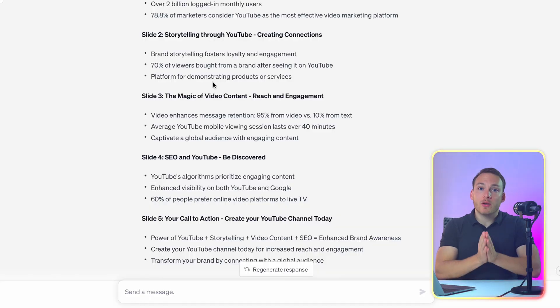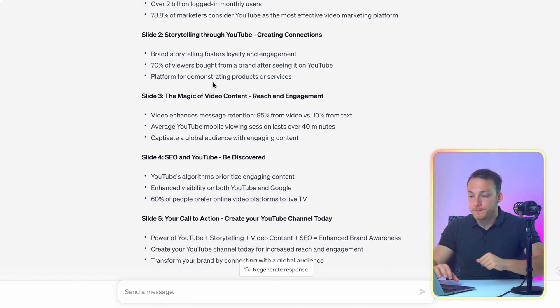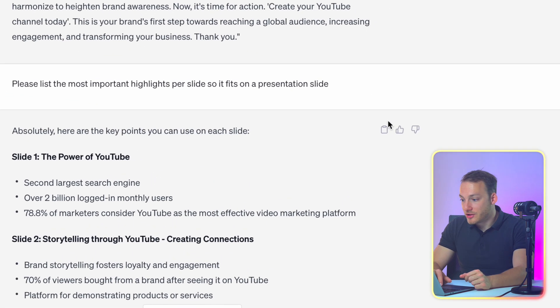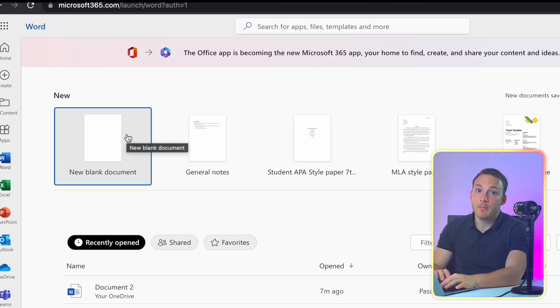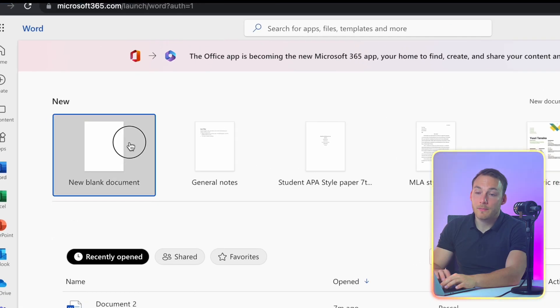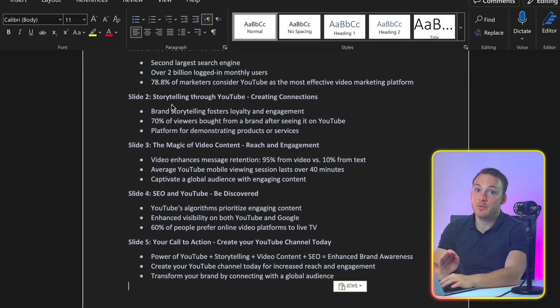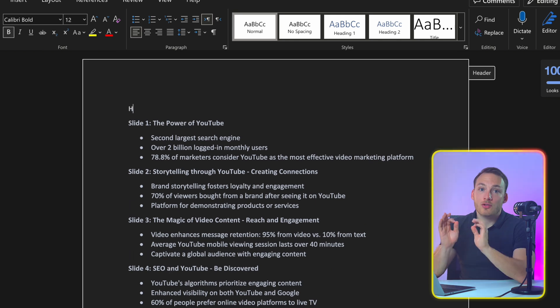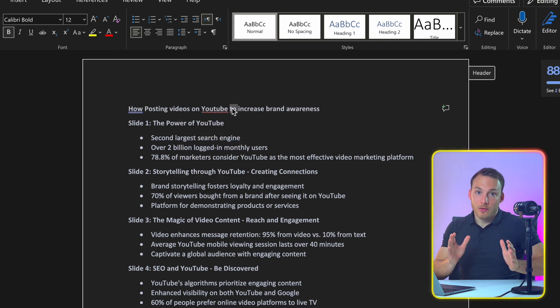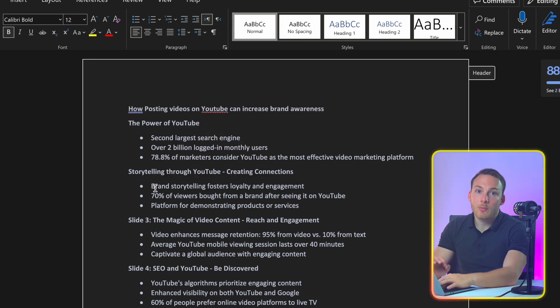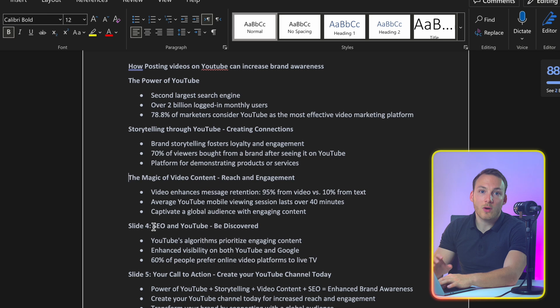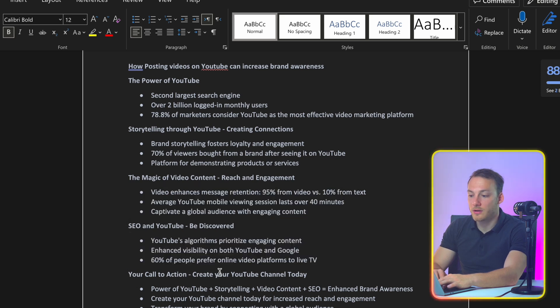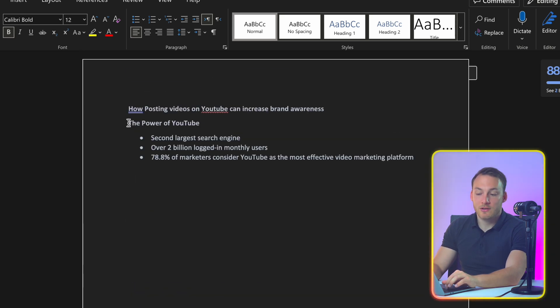This second method only works with Microsoft Edge and Google Chrome. So for this second method we are going to copy the highlights that ChatGPT gave us. ChatGPT actually has a copy function which you can use. And then in the Google Chrome browser or in Microsoft Edge go to Microsoft Online and open up a blank document. Here we are going to paste in what ChatGPT gave us. So I'm just adding the title to our document and I'm going to remove the words slide 1, slide 2, slide 3, slide 4, slide 5 and then include page breaks.